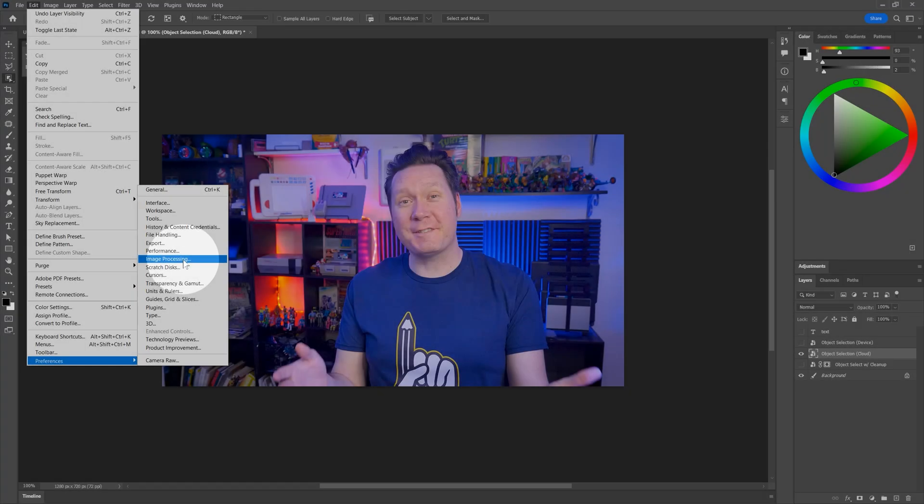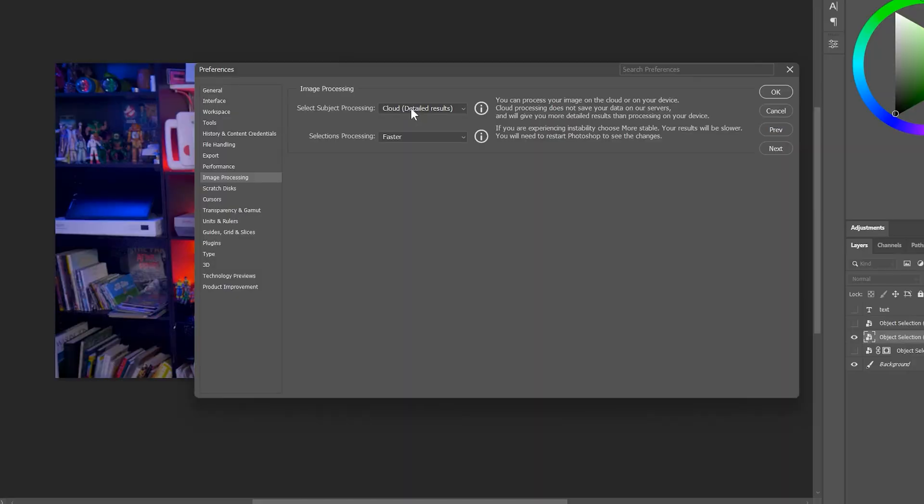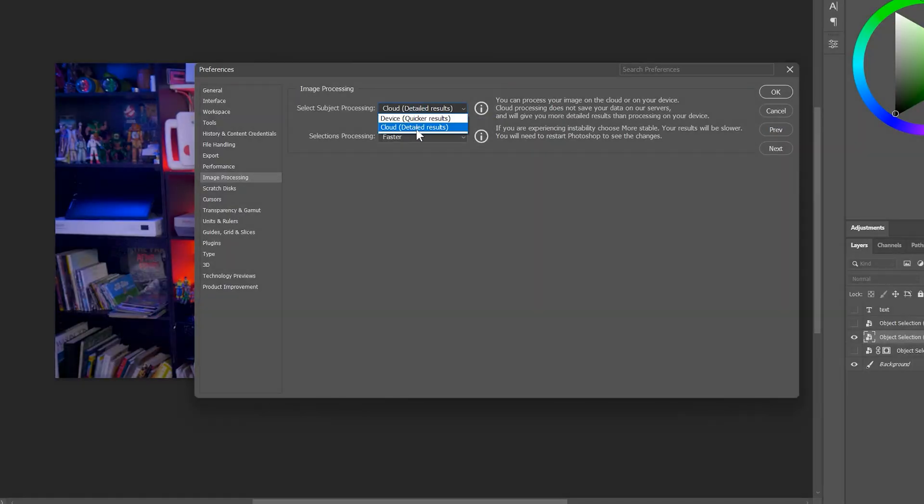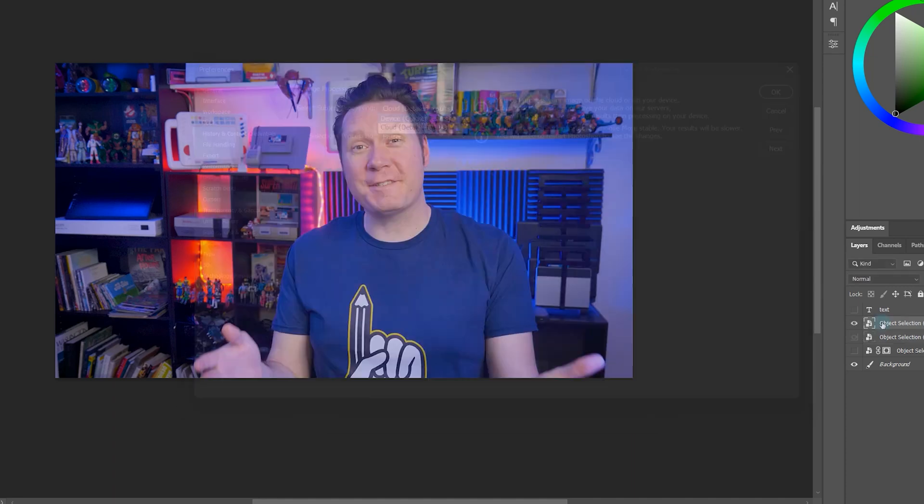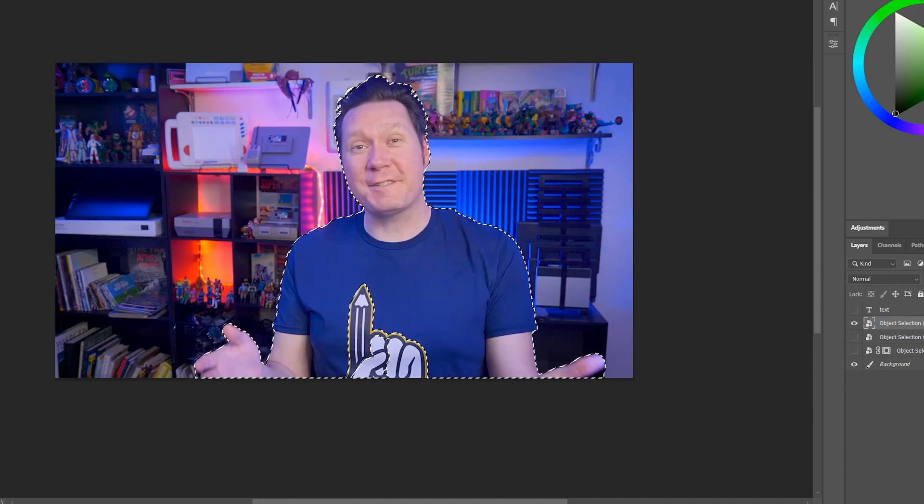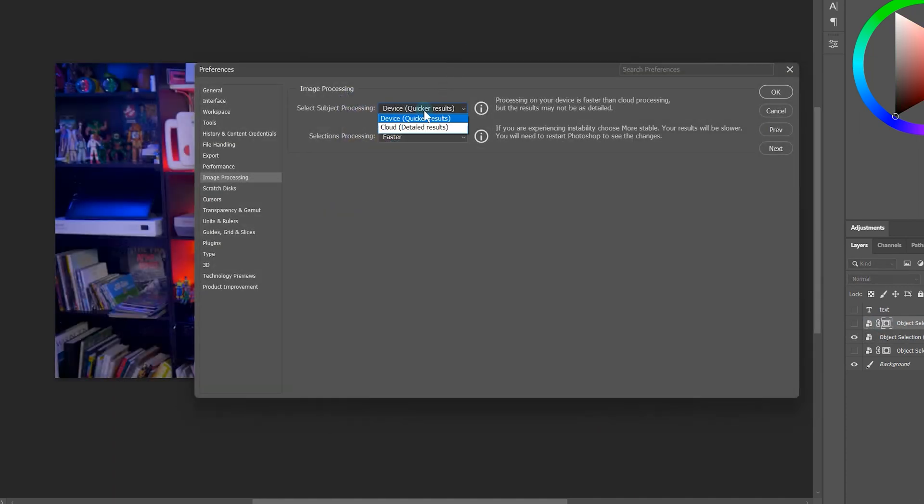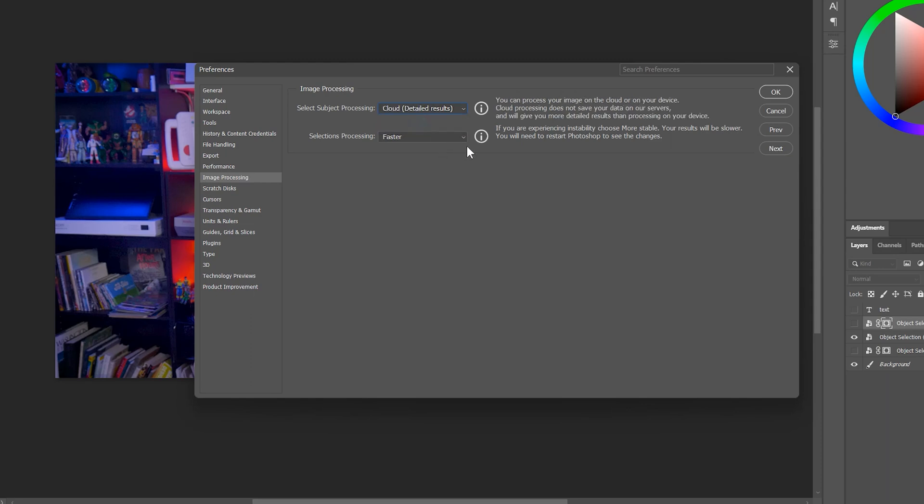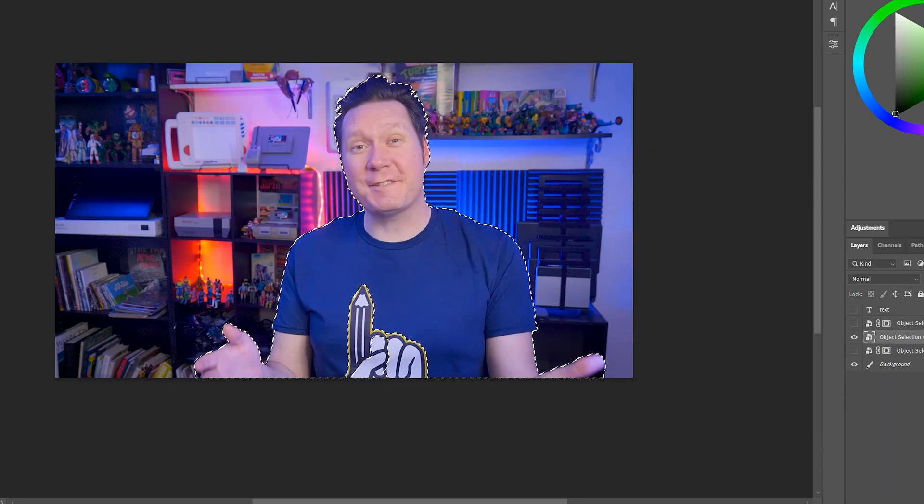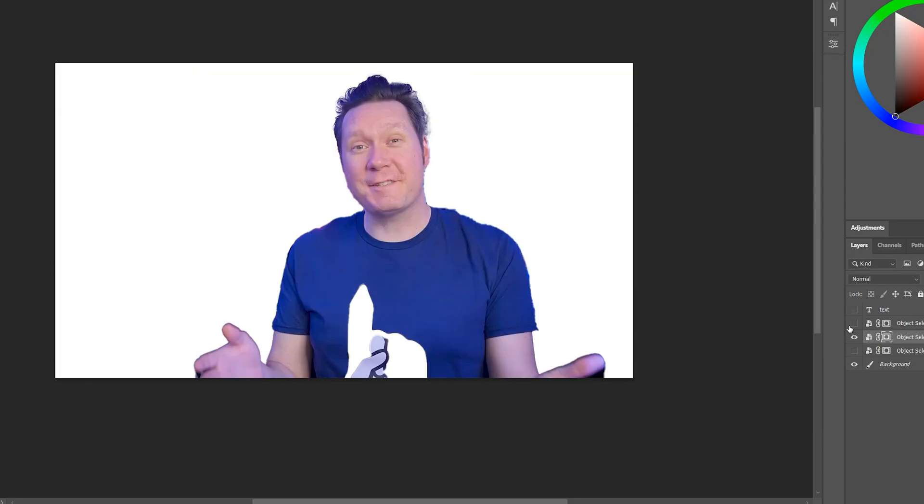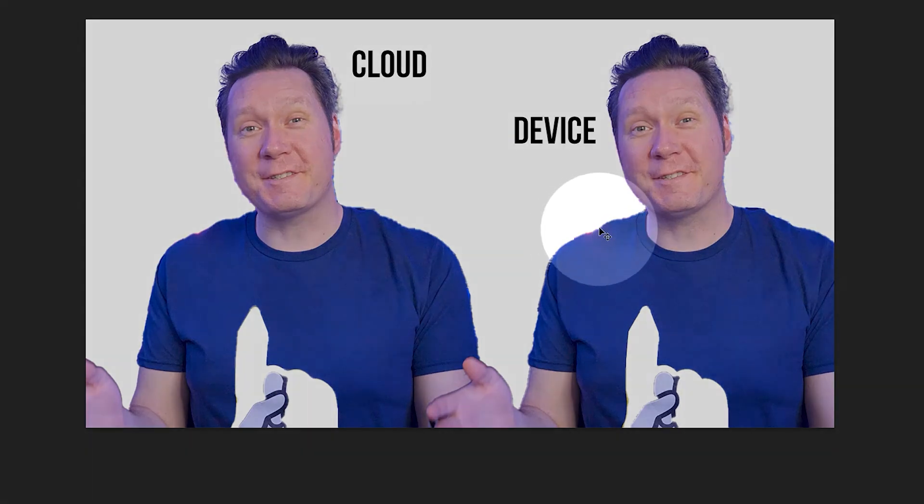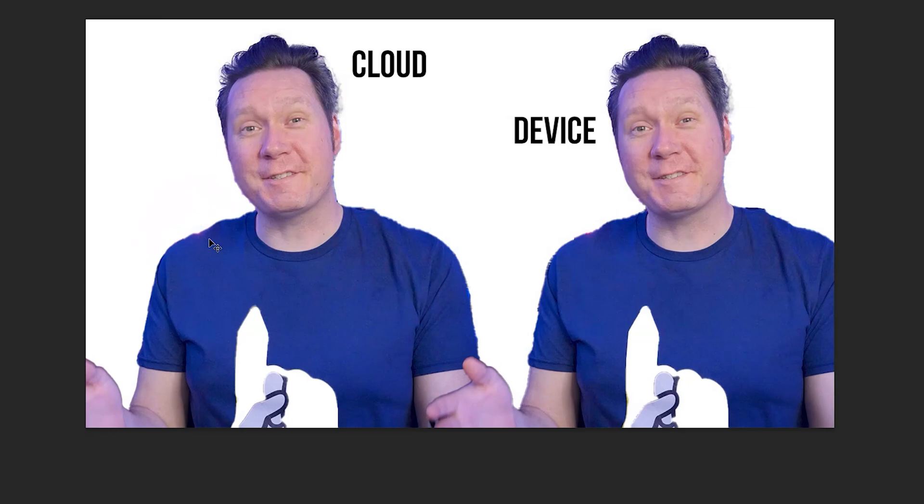When making selections using the object selection tool, you can choose where to process the image. First, you can do it locally on your device. This will be faster, but the selection will be less accurate. Second, you can process the image on Adobe's cloud servers, which will be slower, but the selection will be more accurate. It's not terribly slow to use the cloud processing, and the results are much better, so that's what I prefer.